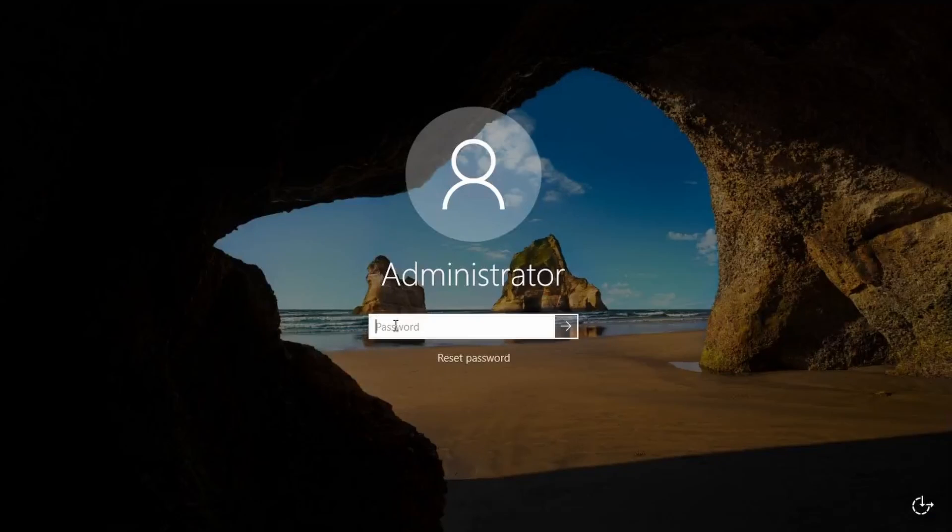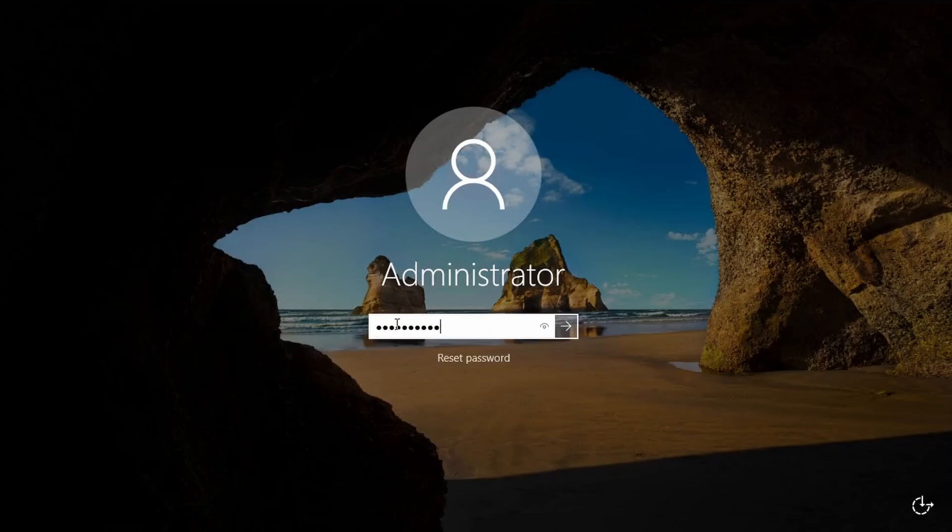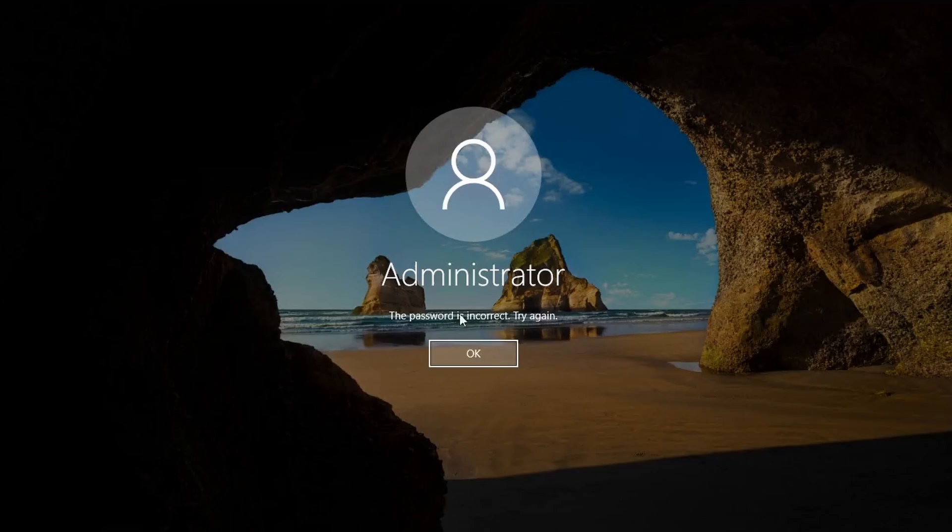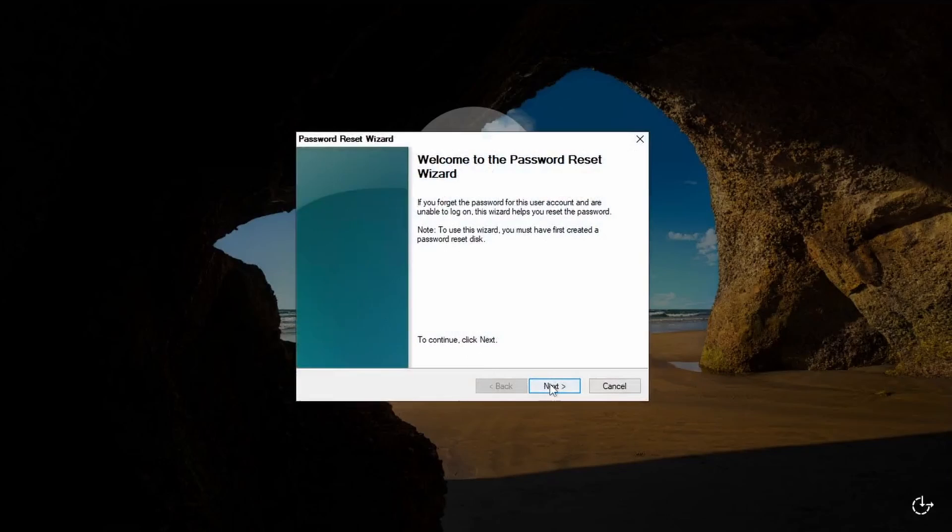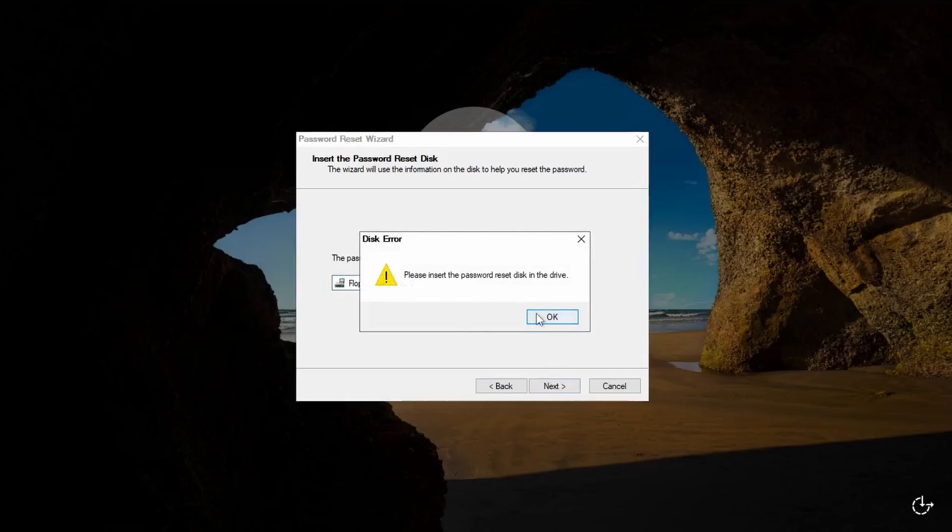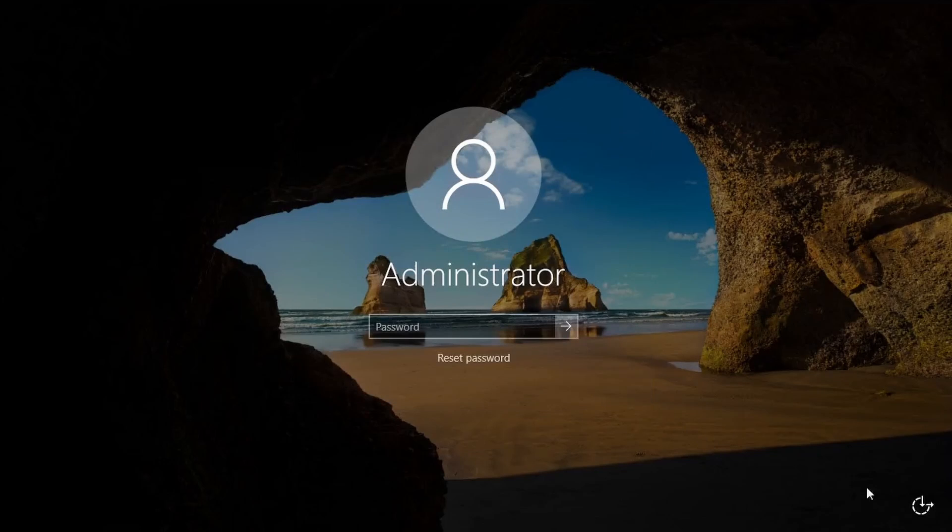You ever tried to log into your Windows machine sitting in your lab and you can't remember what the password is? Okay, well let me try this reset password. What? What is this? Floppy disk? Who uses floppy disk?